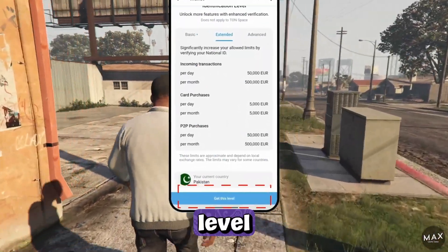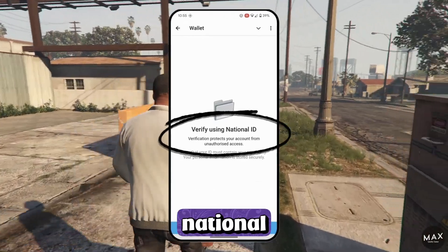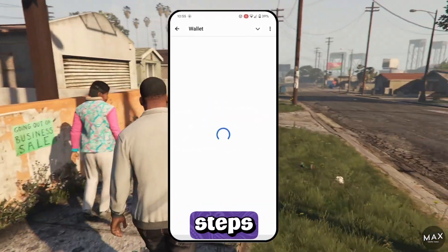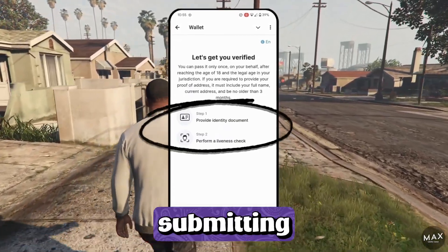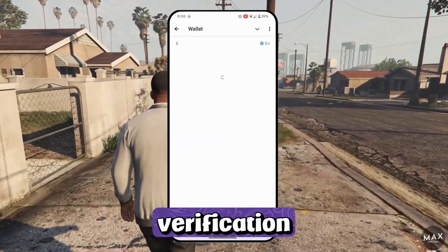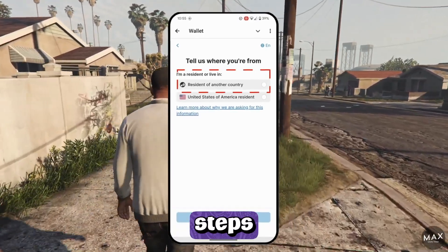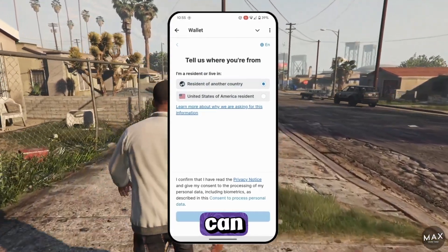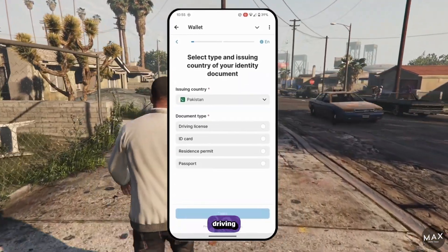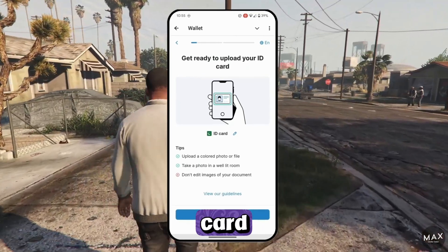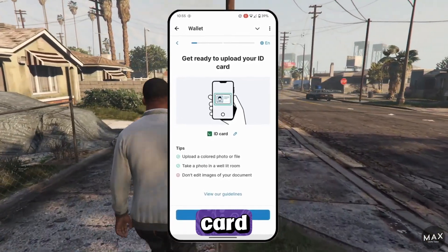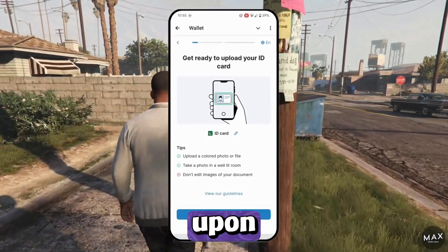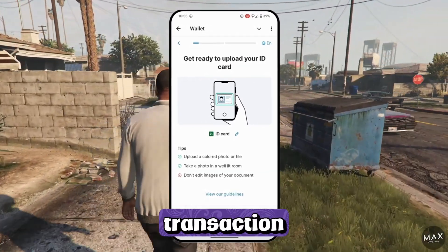To obtain the extended level, you will need to verify your identity using a national ID card or passport. The verification process involves several steps: providing your identification, submitting identity documents, and completing face verification. After completing these steps, you must confirm that you are not a US resident and select your country of residence. You can verify using either a driving license or a national ID card — upload the front side, followed by the back side, then proceed with face verification. Upon completion, your transaction limits will be extended.